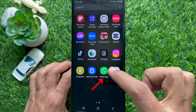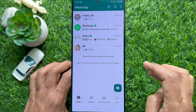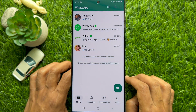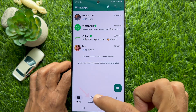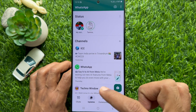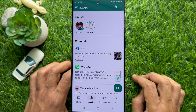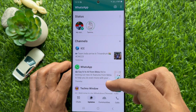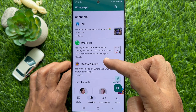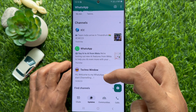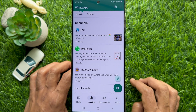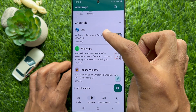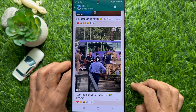First, open WhatsApp on your smartphone. Tap Updates from the bottom menu. Here you will see all of your followed WhatsApp channels. Tap to open the channel that you would like to unfollow.